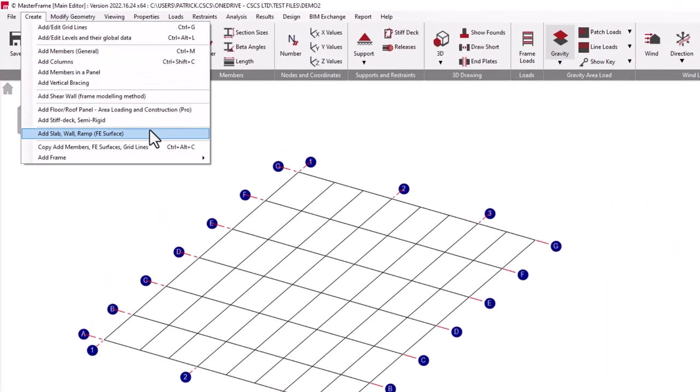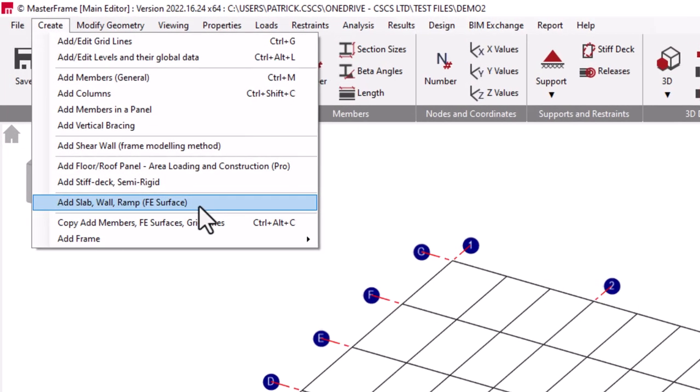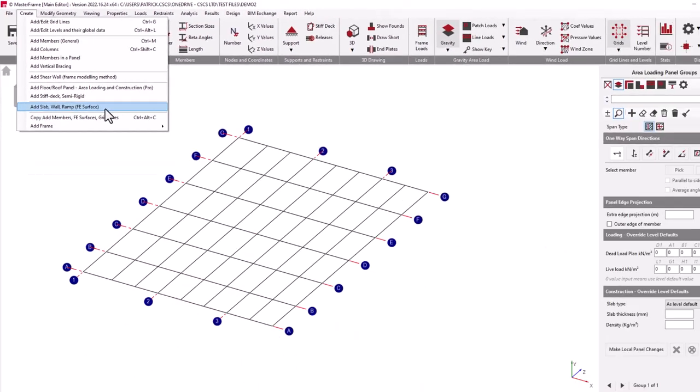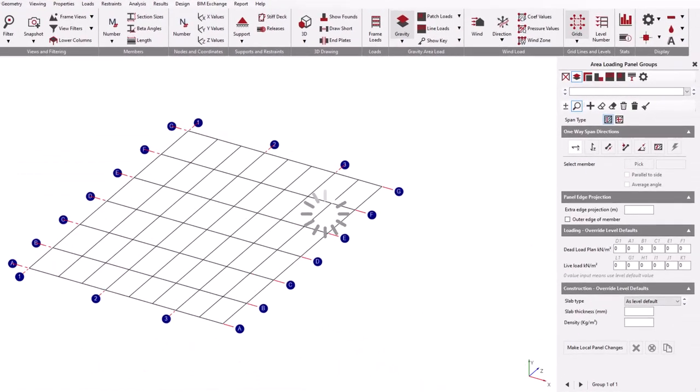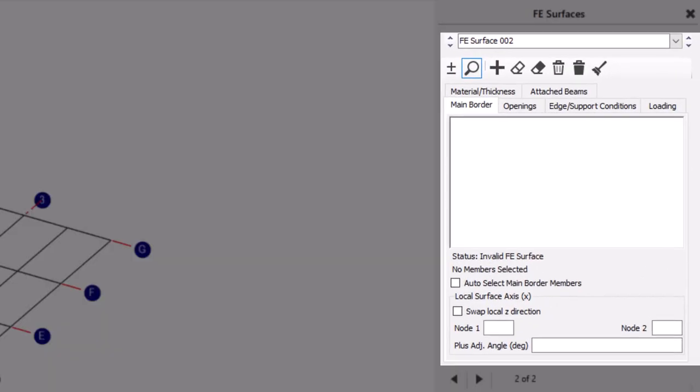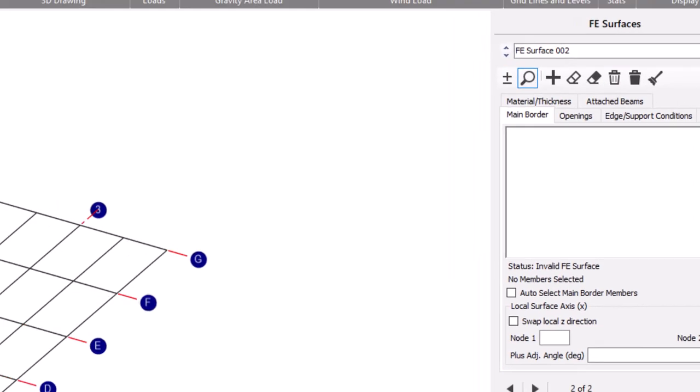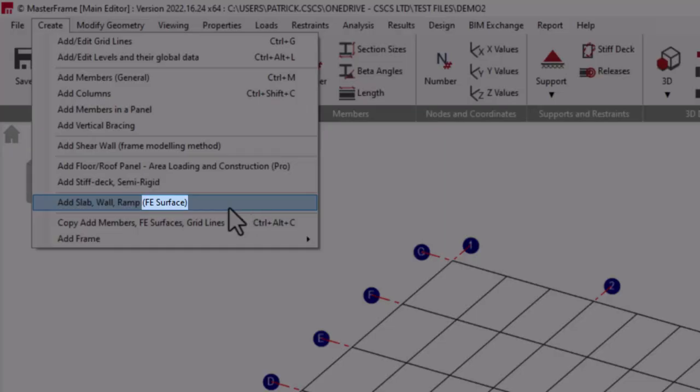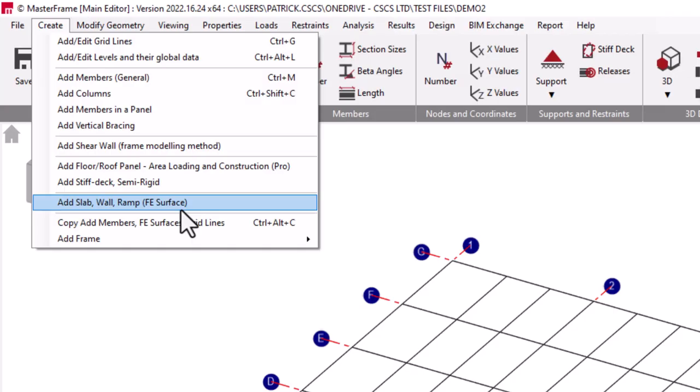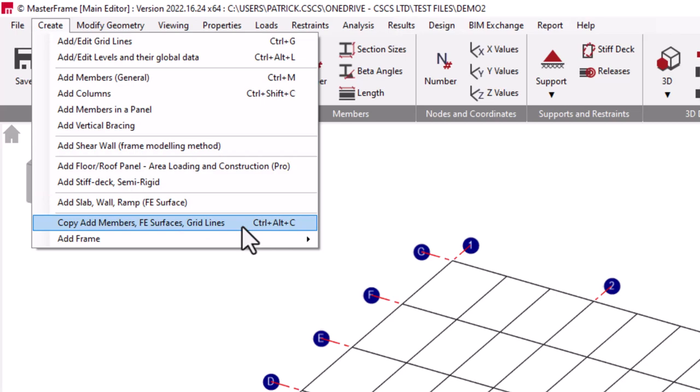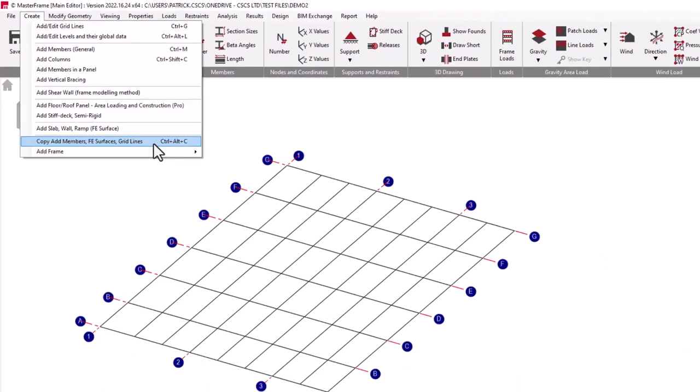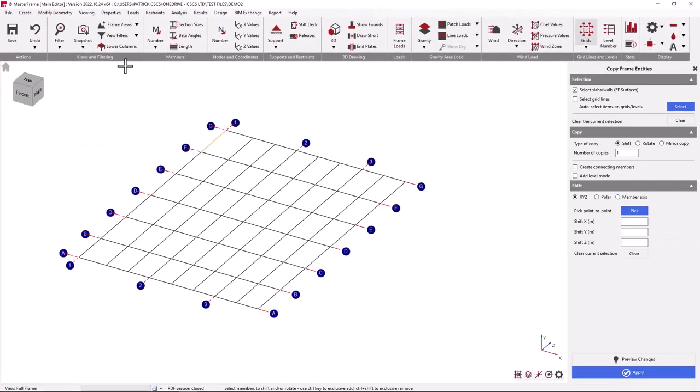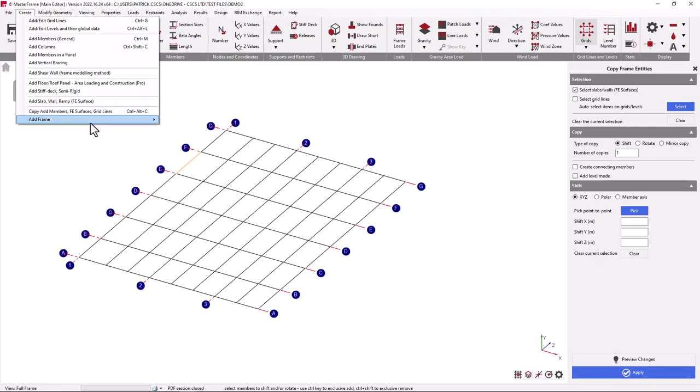We also have as another component to the Masterframe modeling environment, the Masterframe finite element analysis, which comes as an integrated analysis module. Again, anywhere where you see the FE surface suffix in brackets within the menu, it will be related to the Masterframe FE analysis module. Furthermore, within the Create menu, we can copy frame elements and add frames as we have just covered.